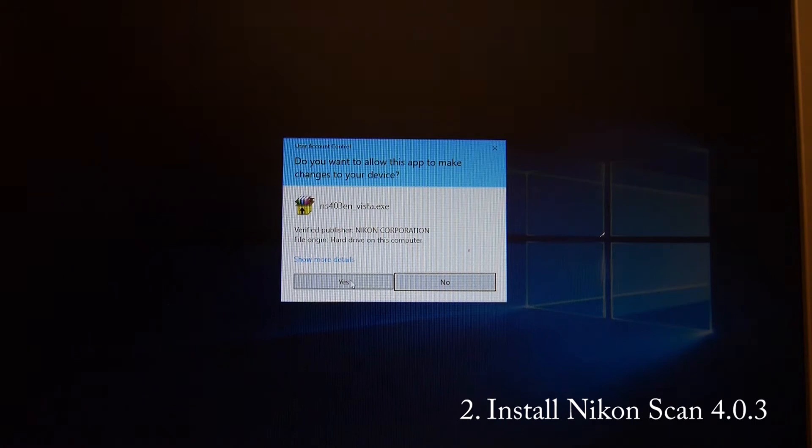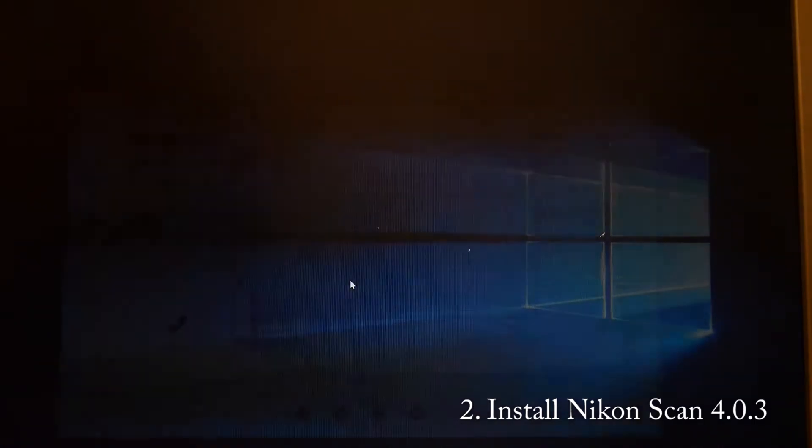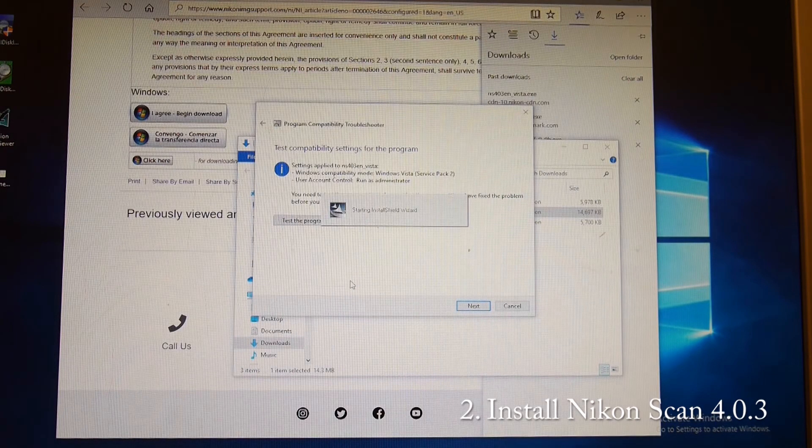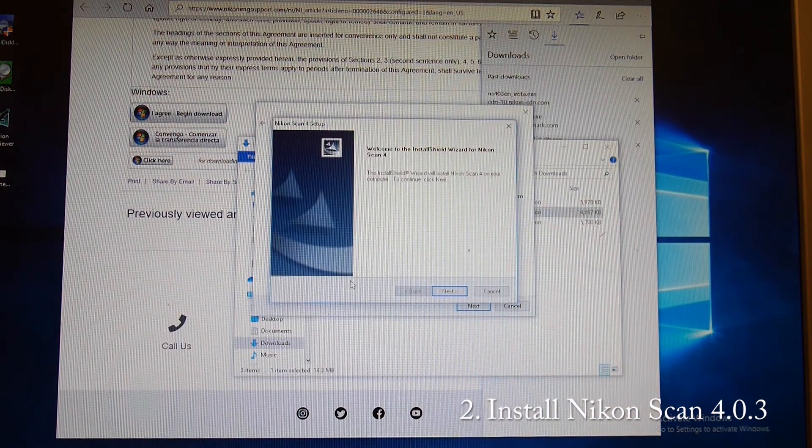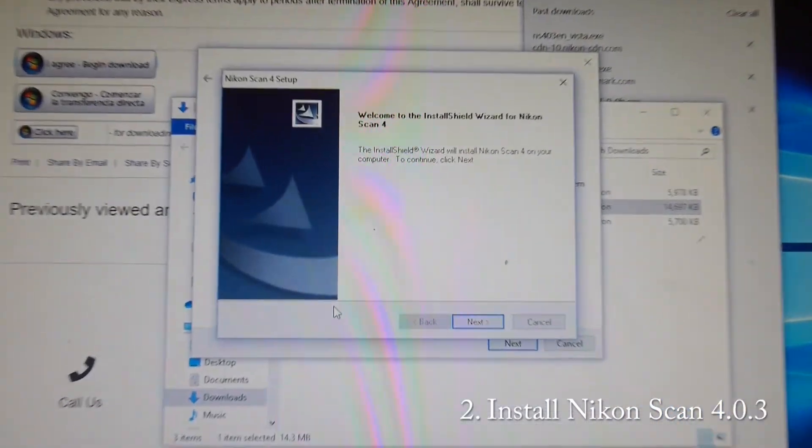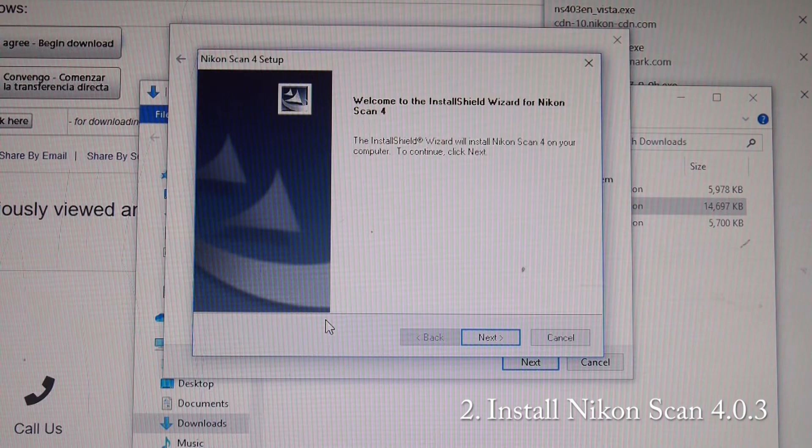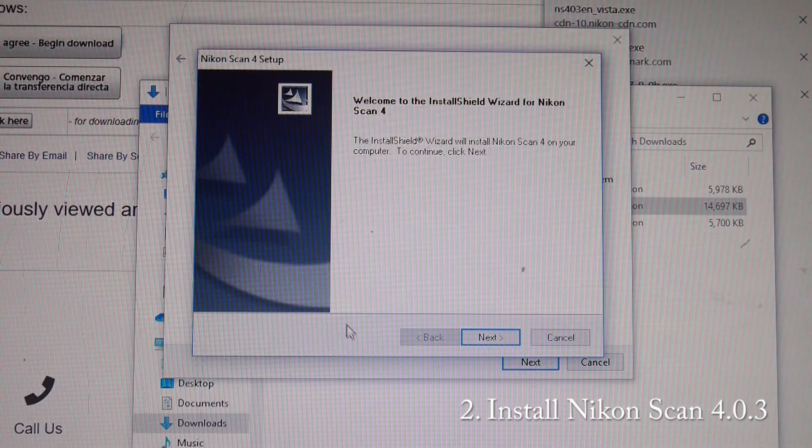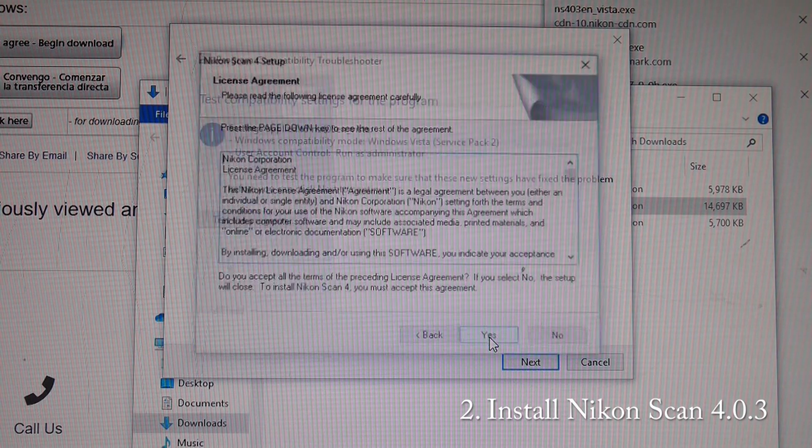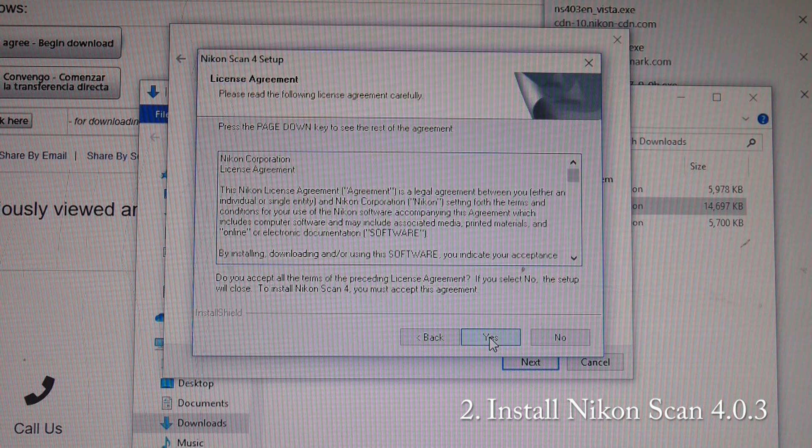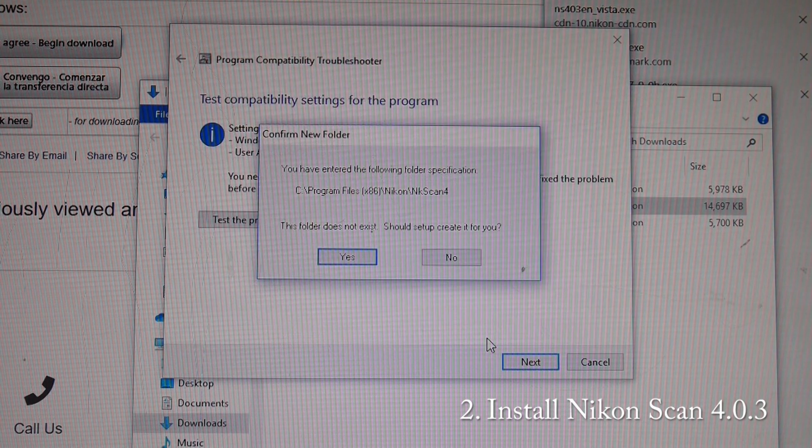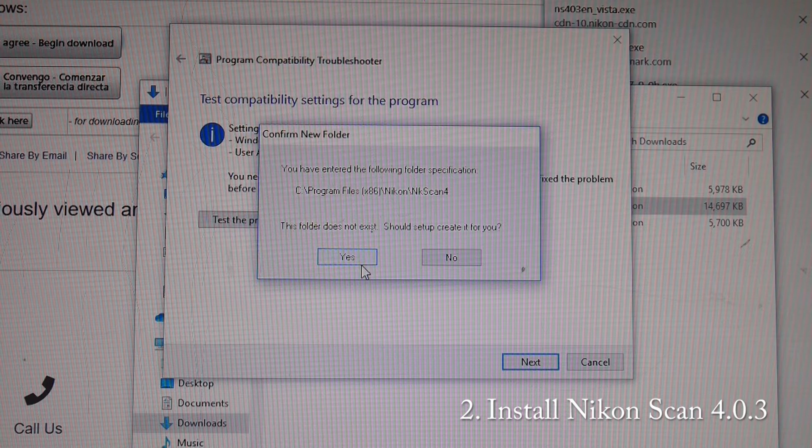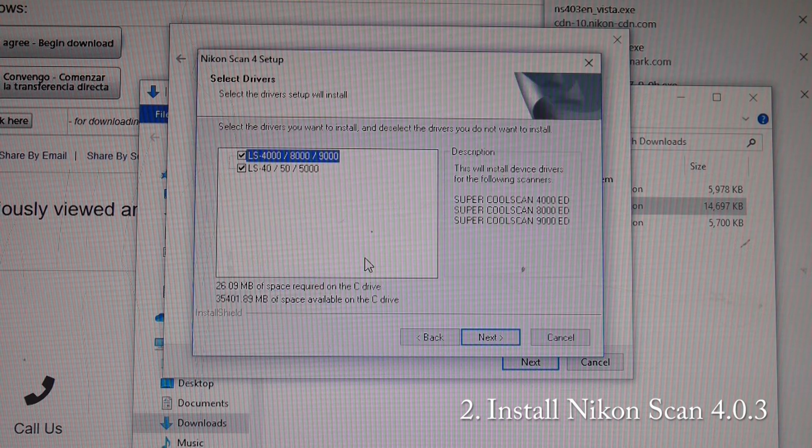This pops up saying do we want to let it make changes, yes we do. And here we are going through the install process. Click next and yes, next again for the default directory, yes we would like to create it.